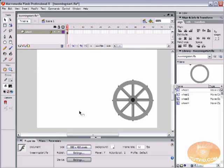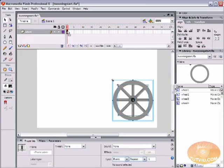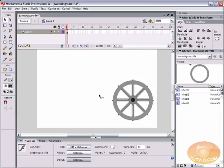In order to motion tween something in Flash, you need three things to start. You need a start point, which will be our frame one here. You need an end point, which we're going to create in just a second. And you also need the object that you're going to animate to be a symbol.